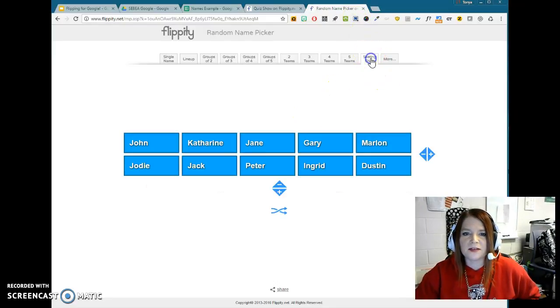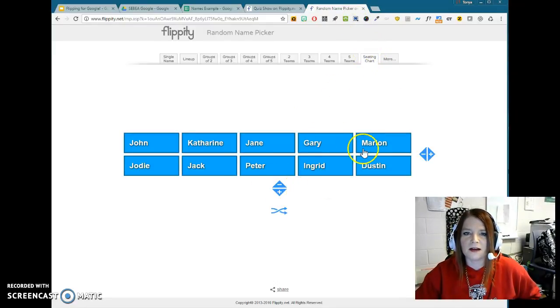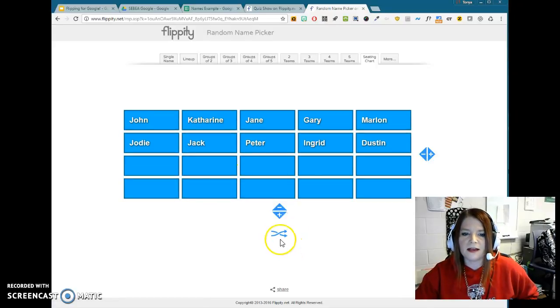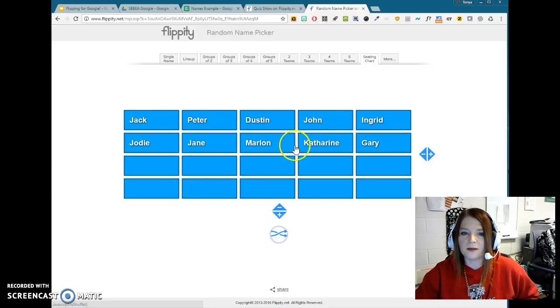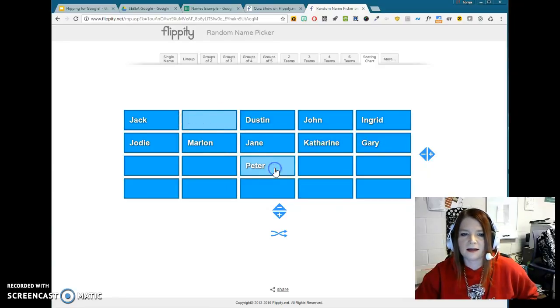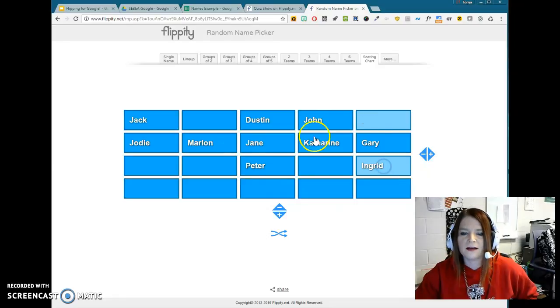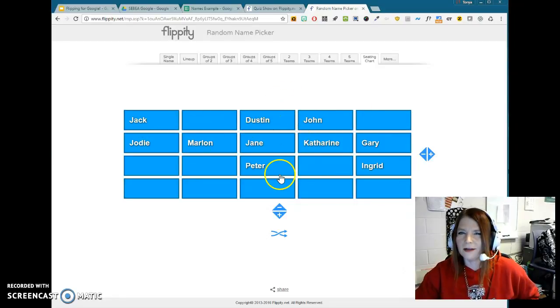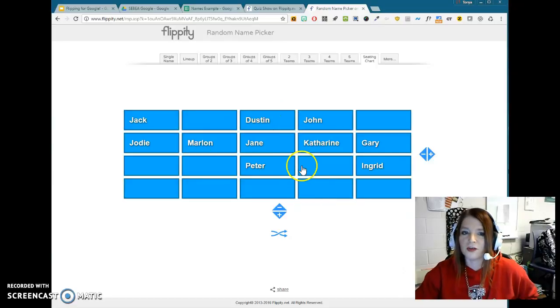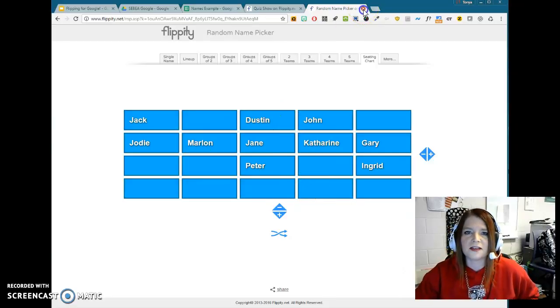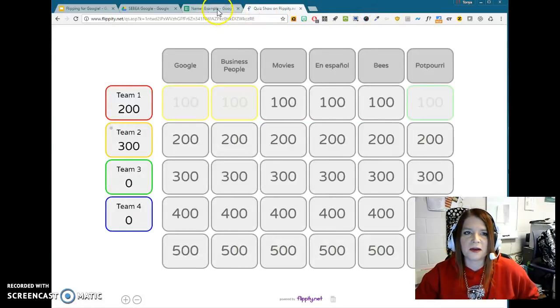There's also a seating chart. I've never actually used this part other than just to play with it. But you just add your rows and columns. And then, again, it will randomly shuffle. And I didn't find a way to, well, I guess you can click and move them this way. So you could position them. But you can't customize the way they look. Like, I have an aisle in my room, and I can't show the aisle on here. All right. So that's the random name picker.